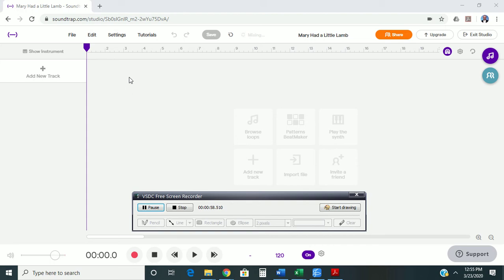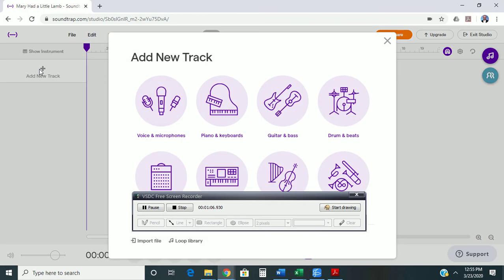Then when you're ready to sit down and record, you're going to add a new track to this new file, and you're going to choose Voice and Microphones so it can record live audio.